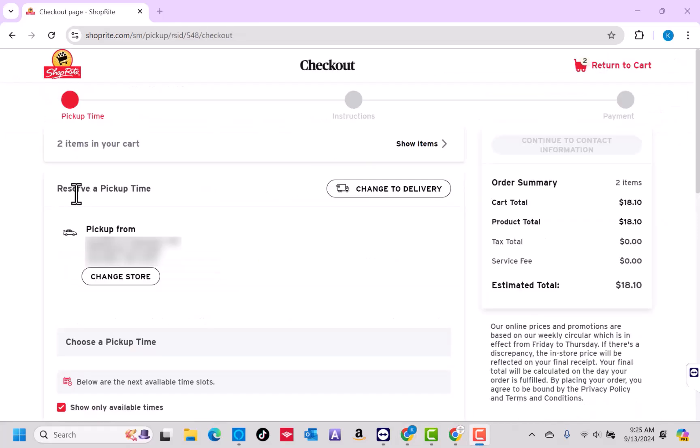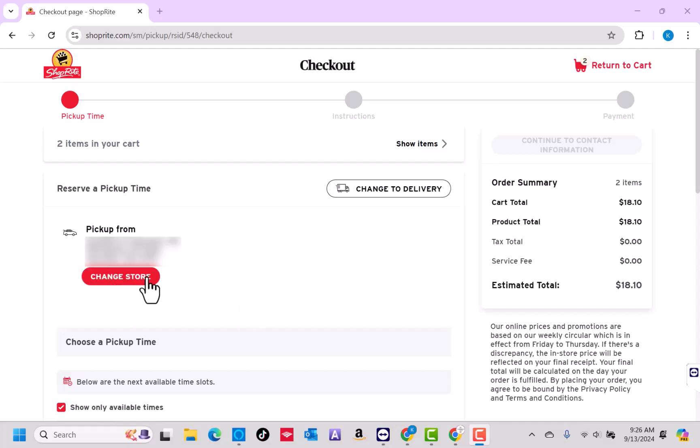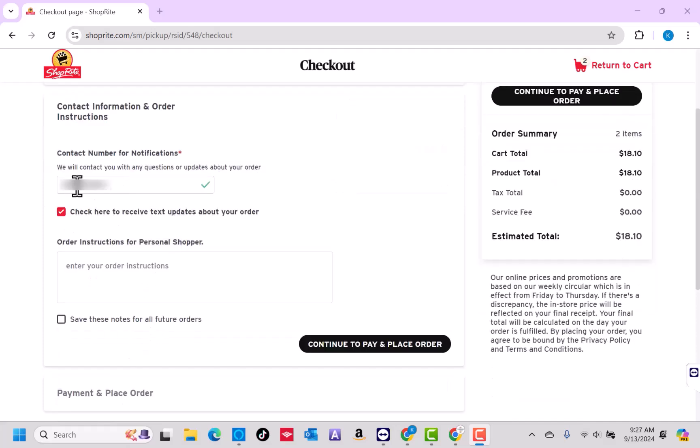In this case, I'm going to pick up my order. If you chose the same shipping method, you can now select the Pickup Store and Pickup Time. But if it's for delivery, enter your delivery address and select a delivery time. After that, provide your contact information and order instructions. Then click on the button that says Continue to Pay and Place Order.